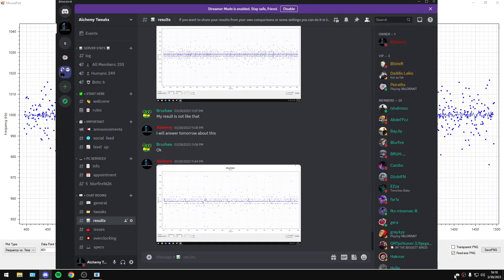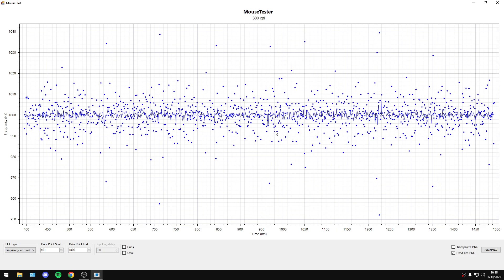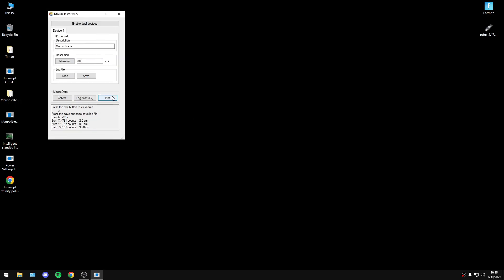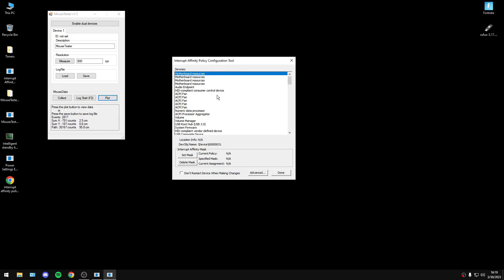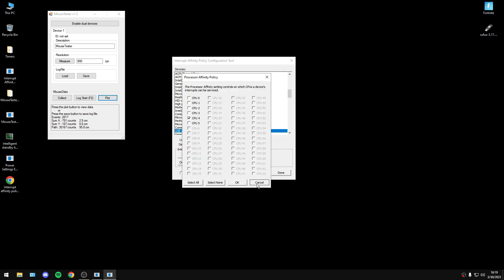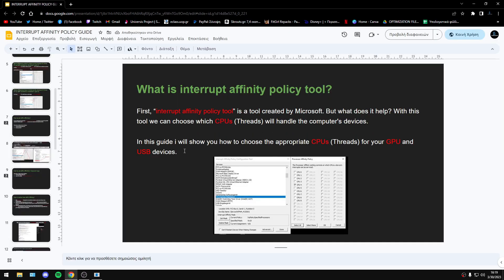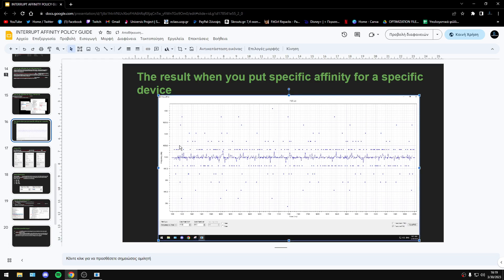As you can see, someone will say we have a problem here. Of course, to reach the best graph you must have a good gaming mouse, and of course you need to have your computer optimized. The most important thing is to set an affinity. I have made a guide about this.